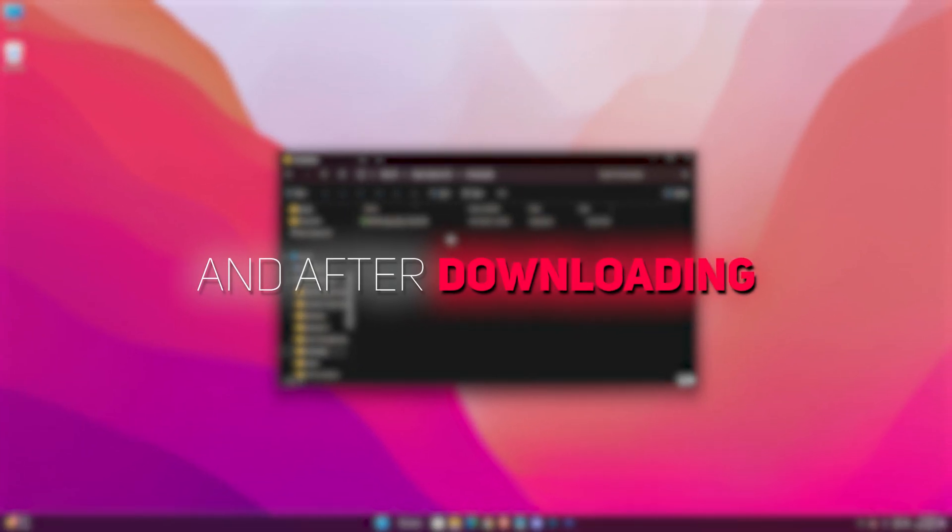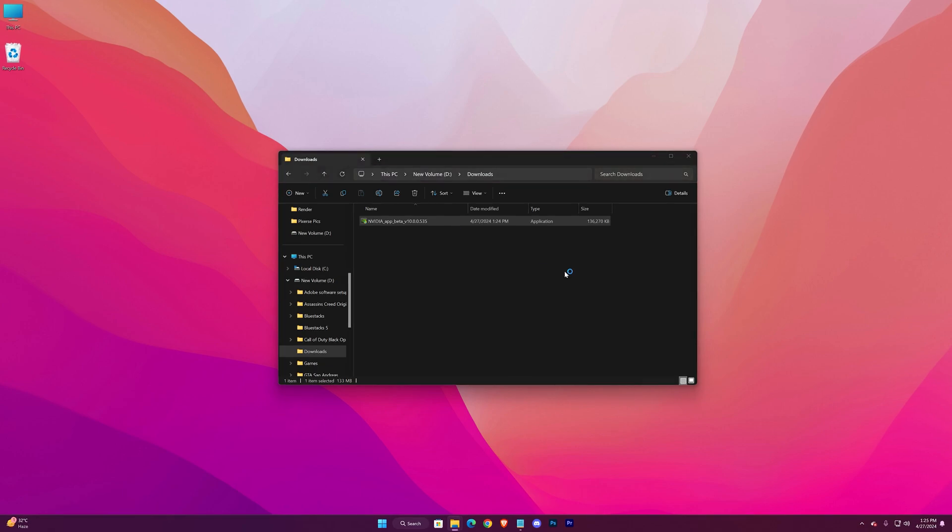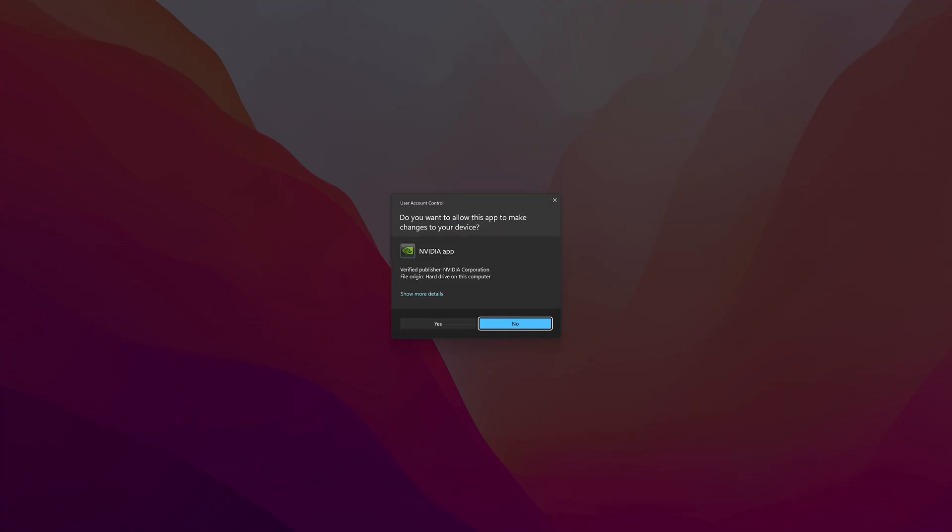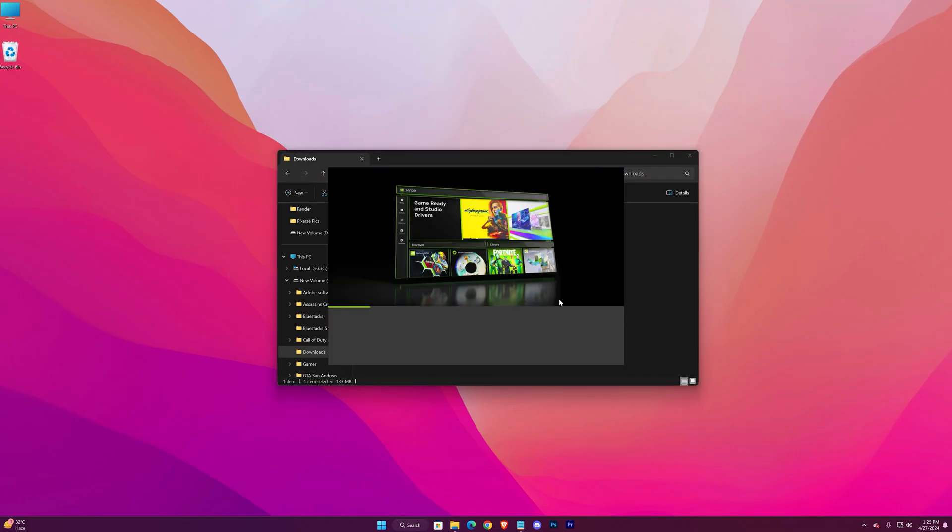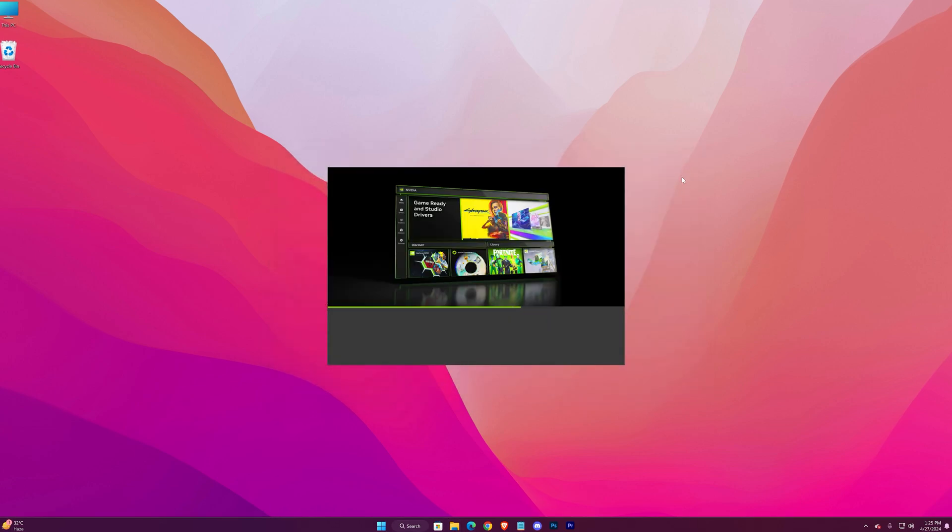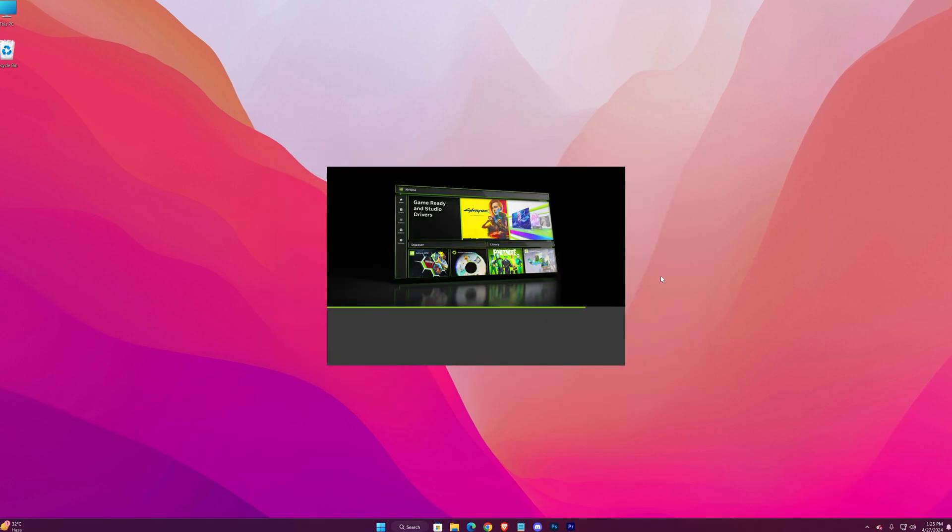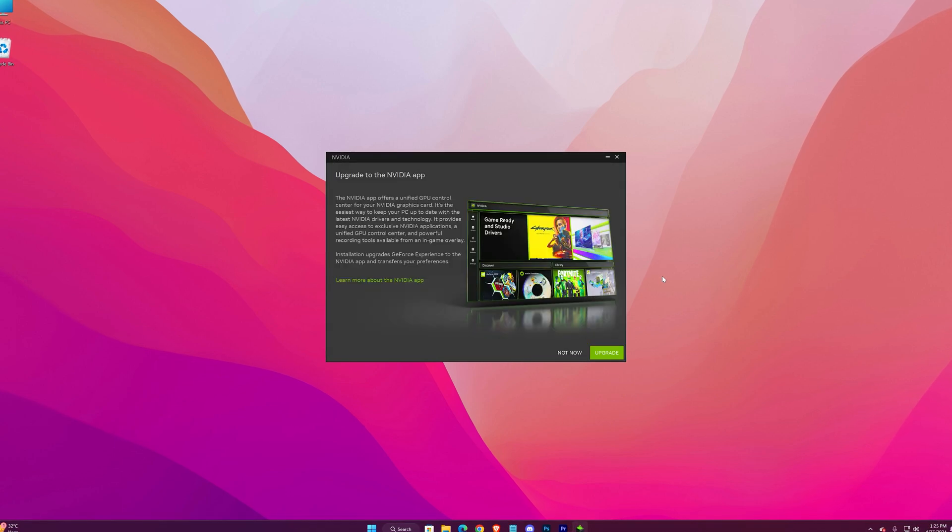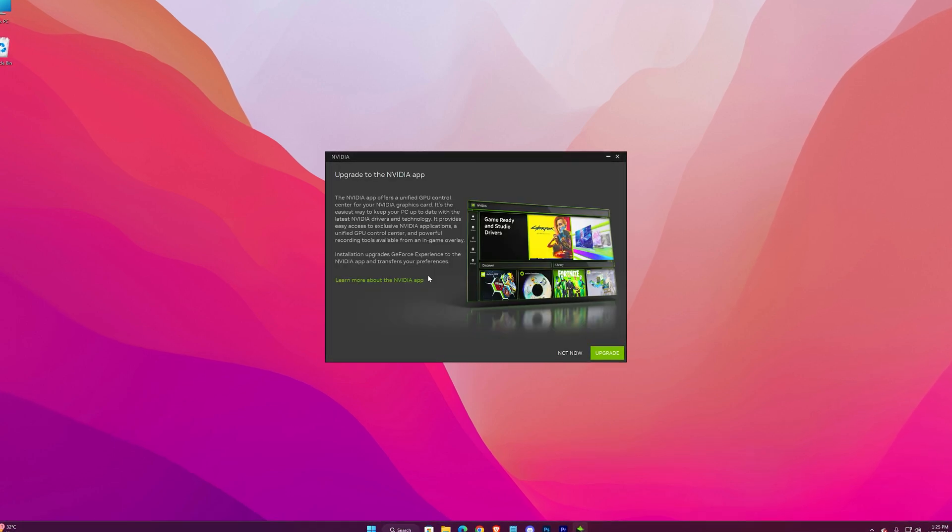After downloading, simply install it. As I have the GeForce experience installed, for me it's saying upgrade.